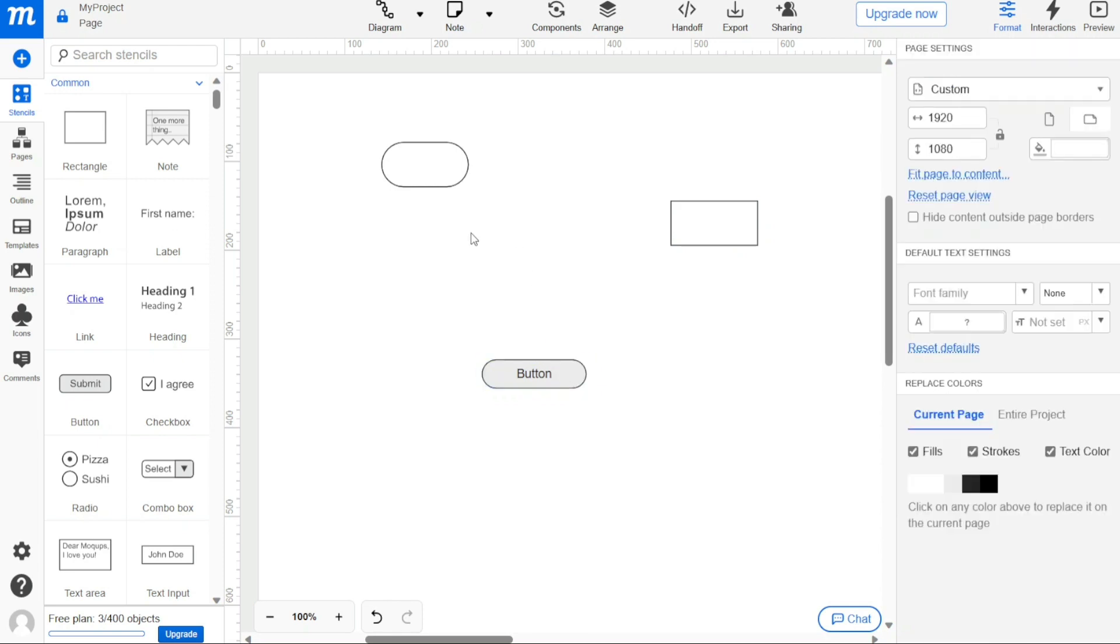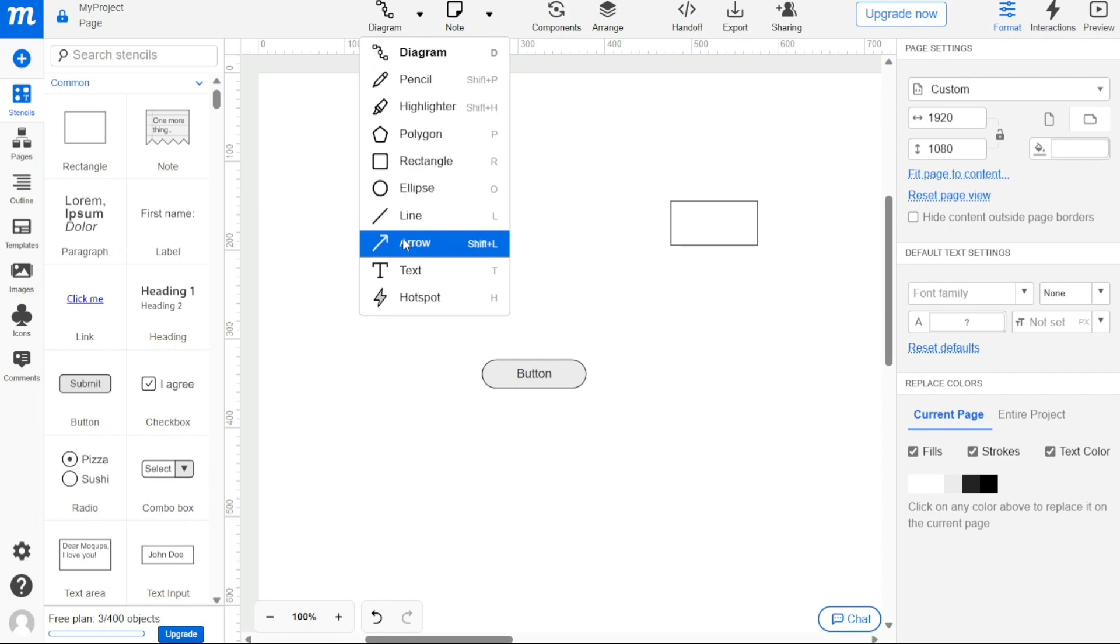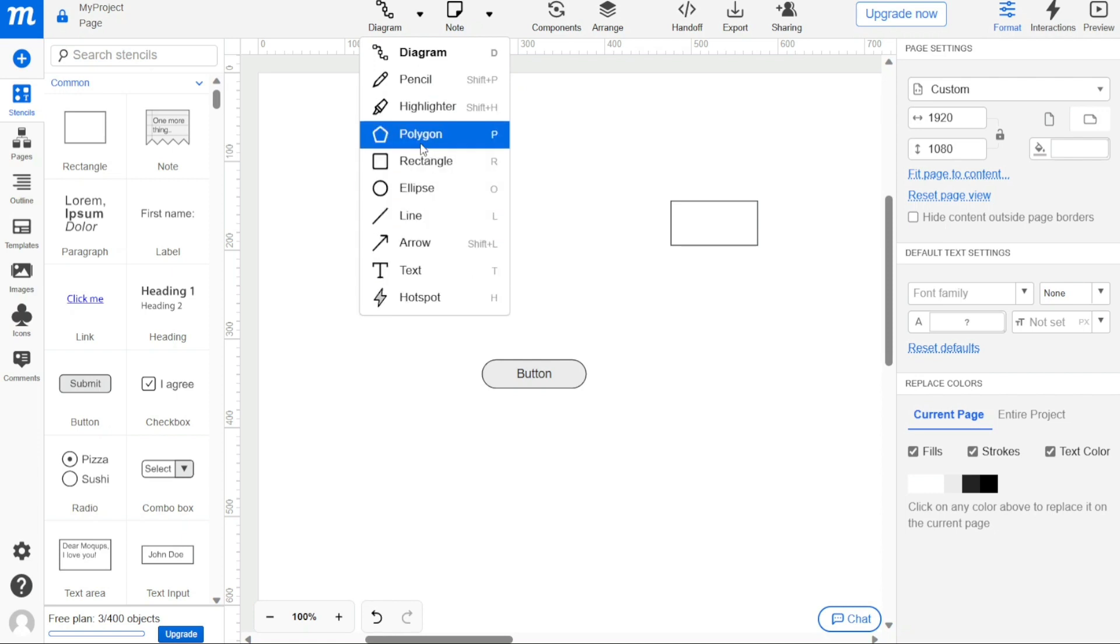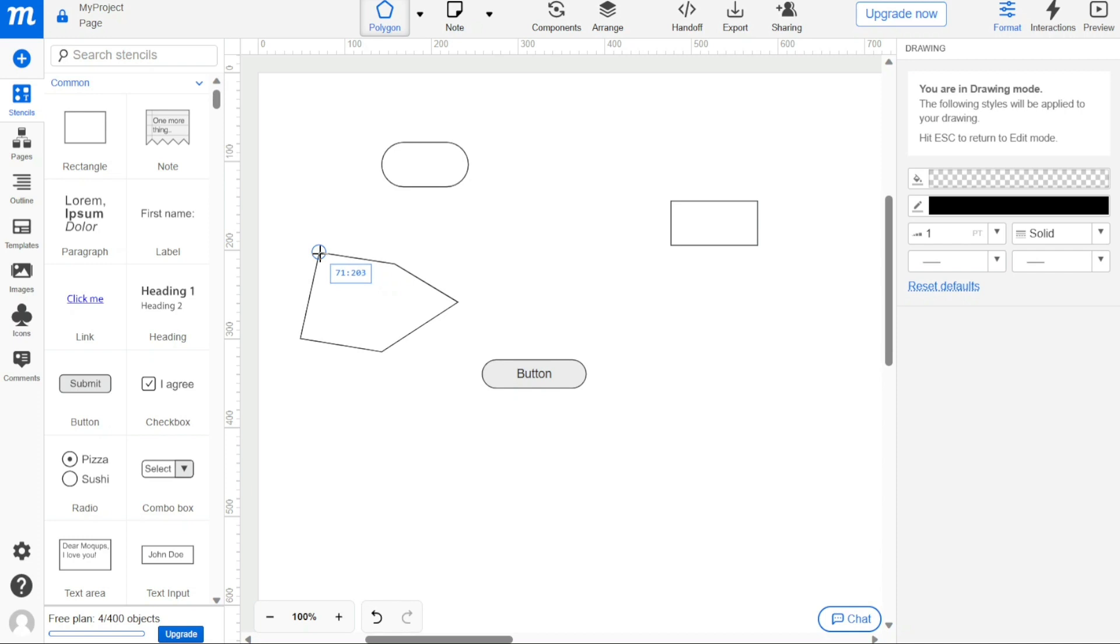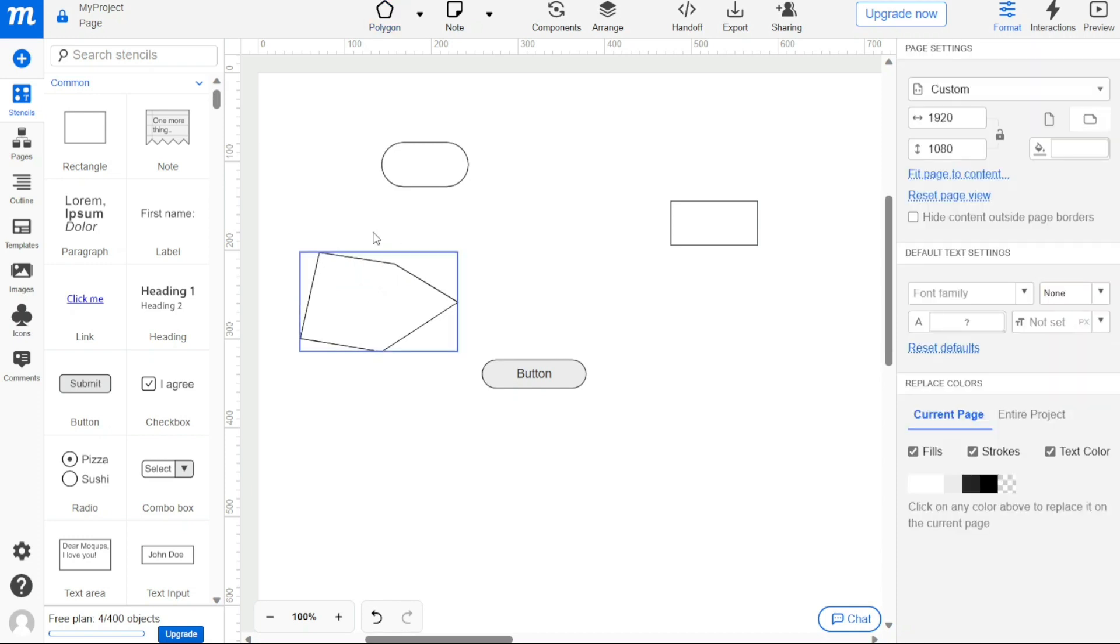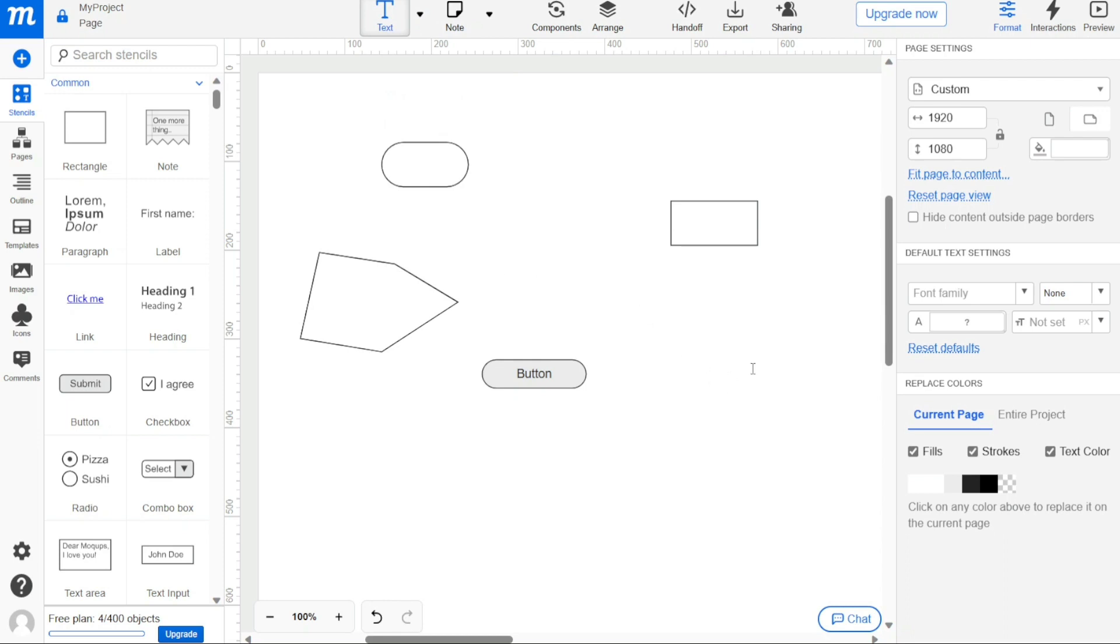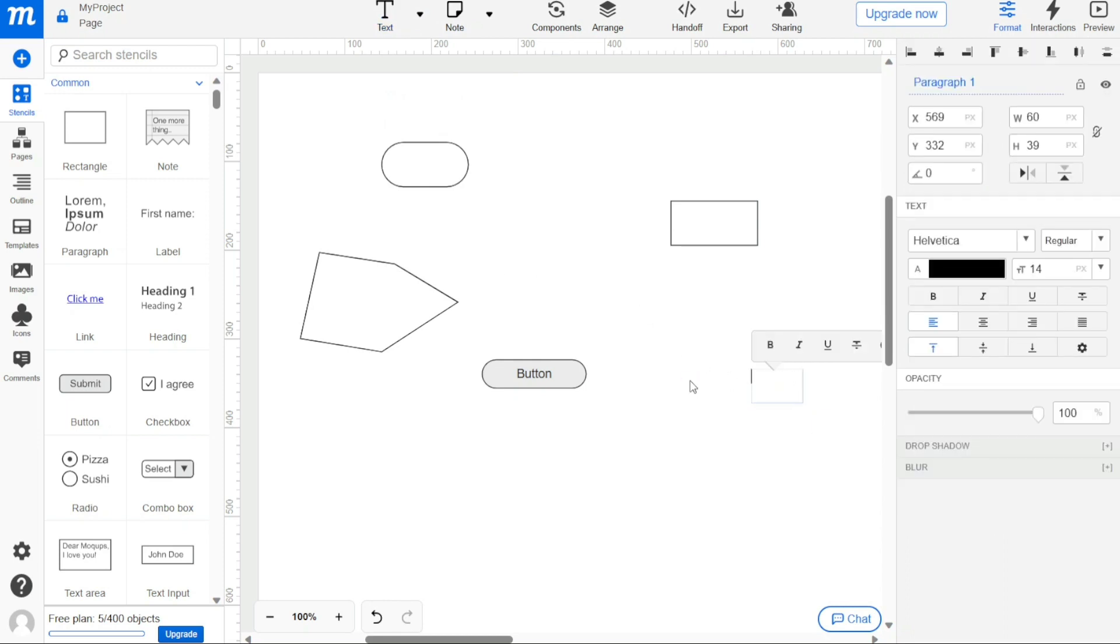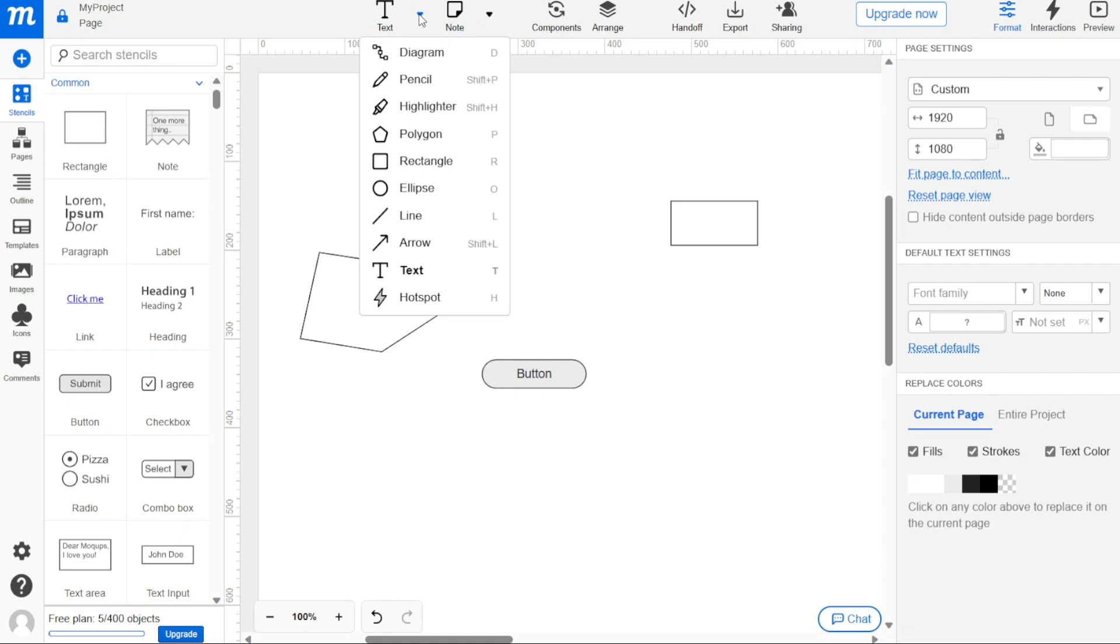The Quick Draw Toolkit makes it fast and easy to sketch up concepts. The drop-down arrow next to the diagram button opens a short list of essential shape stencils, as well as the pencil, highlighter, text, and hotspot tools. Clicking on any of the pencil, polygon, rectangle, ellipse, line, or arrow tools activates drawing mode. This mode opens a dedicated drawing section of the format panel where you can preset the colors and styles for fills and strokes. While in drawing mode, click and drag the crosshair cursor to create one or more objects.